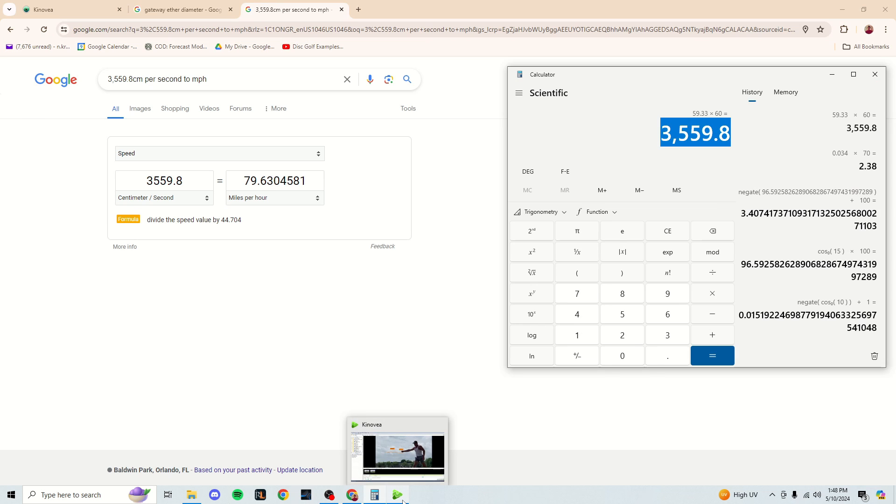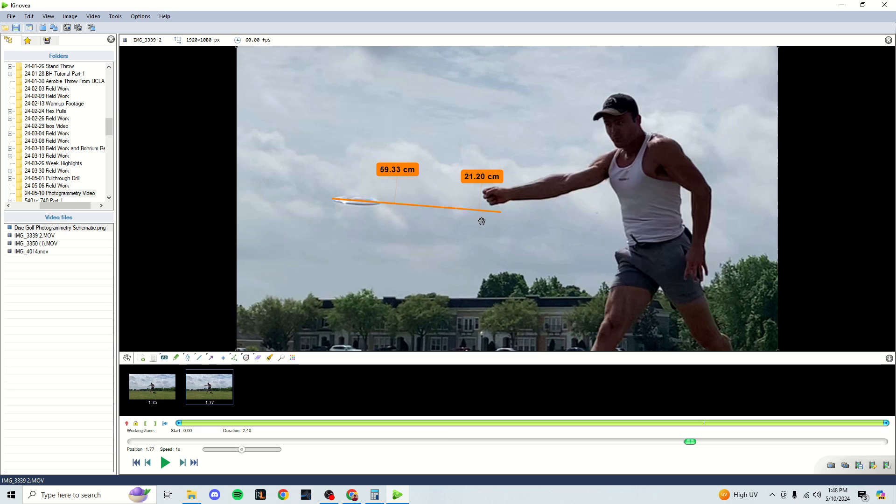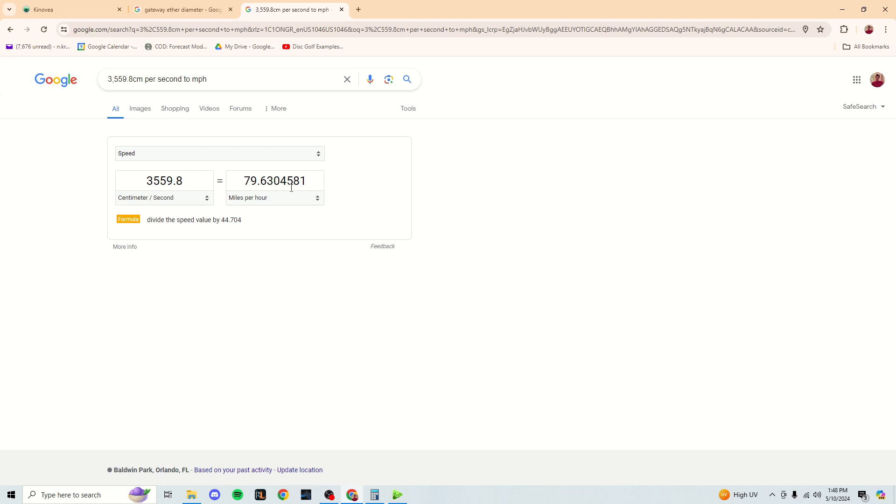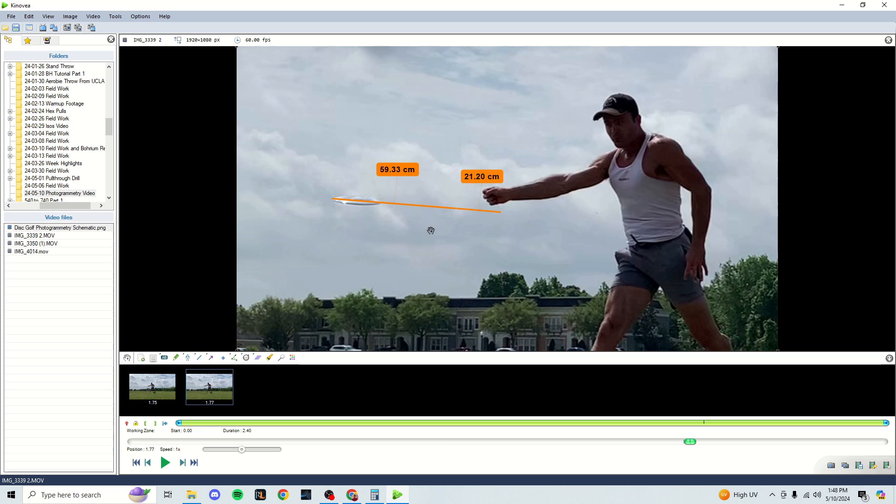3,559 centimeters per second equals 79.6 miles per hour, right in line with what I would normally expect. In fact, if you see a weird freakish measurement, you can check a different frame in the video for your lengths. But that's pretty much the speed output that I'm going to get for this throw.